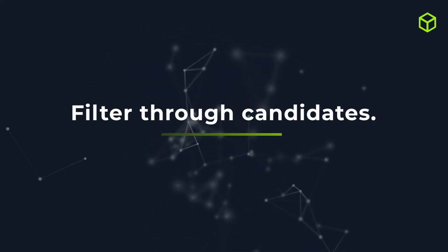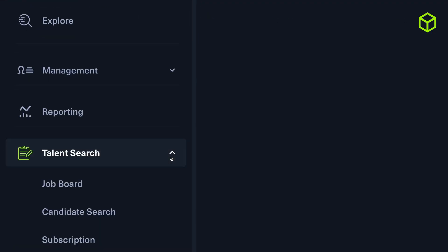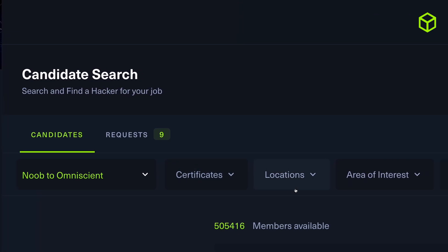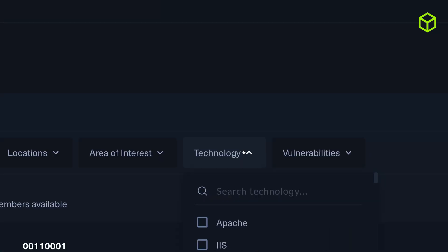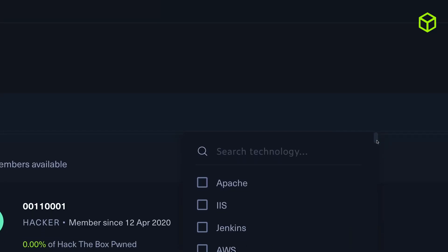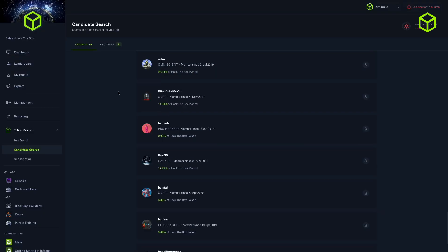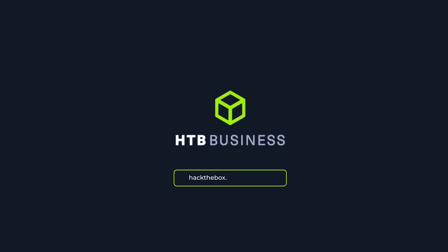Finally, you can efficiently filter through candidates with enhanced content categorization. Using the skills tags within the Hack the Box talent search solution, organizations can optimize the recruitment process by focusing on a pool of continuously practicing professionals from the largest cybersecurity community and identify the most relevant candidates based on specifically acquired skill sets. Interested in learning more? Visit hackthebox.com/business and start your cybersecurity journey today.